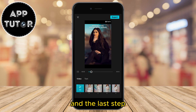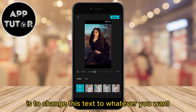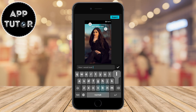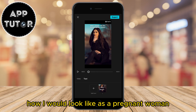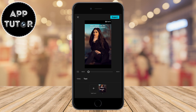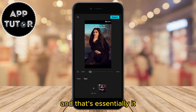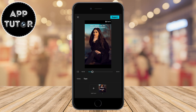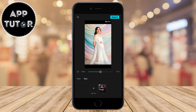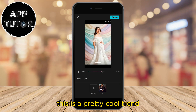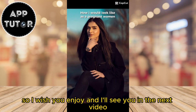Then let's preview our video. The last step is to change this text to whatever you want — I'm going to put something like 'how I would look like as a pregnant woman.' And that's essentially it. You can see your video and export it to your photo gallery. This is a pretty cool trend so I hope you enjoy, and I'll see you in the next video.